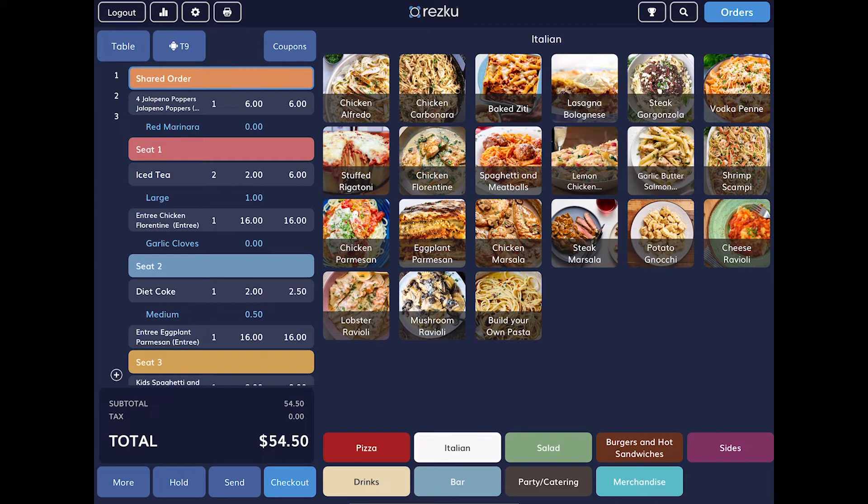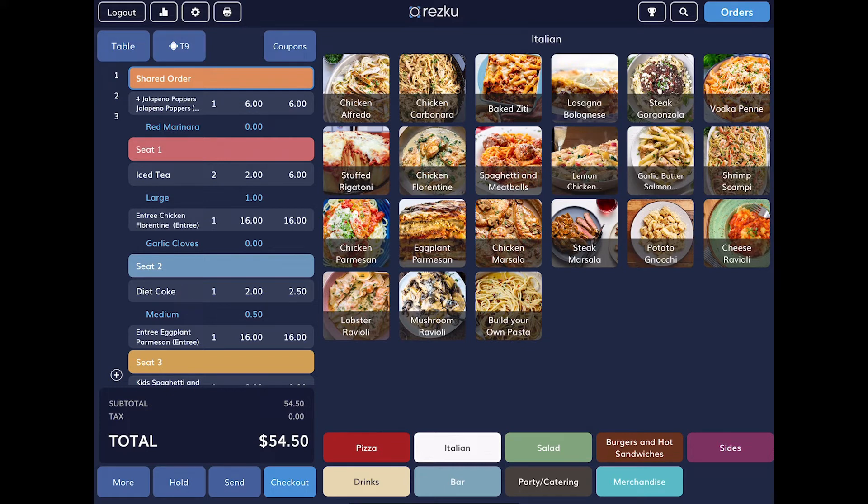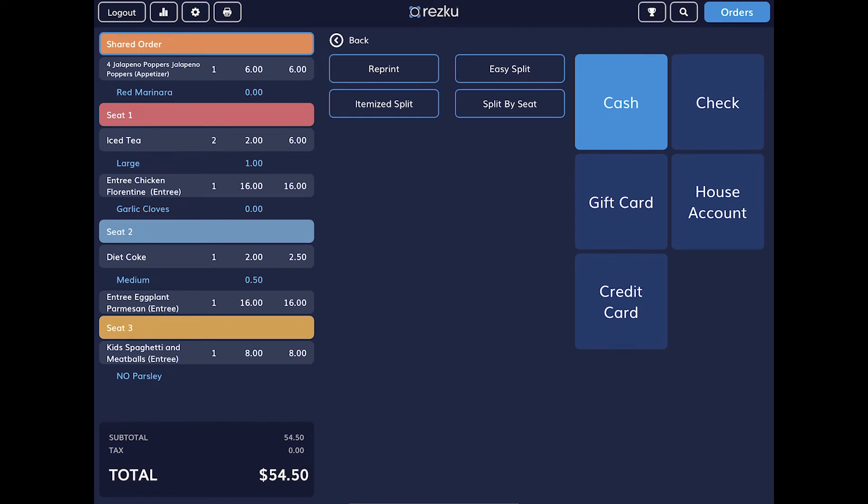When your guest is nearing the end of their meal, they'll want you to bring them their check. To do this, open their order and tap the checkout button. In most cases, the itemized check will print automatically to the assigned printer. If your manager has turned this off, you'll need to tap the reprint button to get the check.